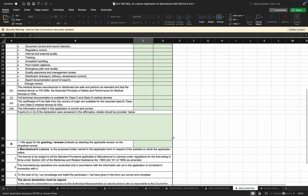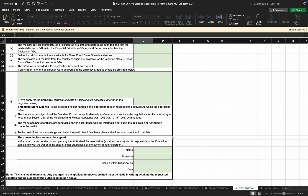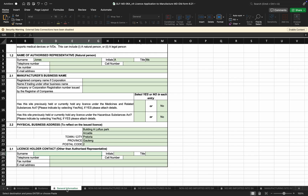This form will need to be converted to PDF electronically — initialing each page and signing on Section 19 and Section 23 by the authorized representative. Alternatively, all sections can be printed out, initialed on each page, with Section 19 and Section 24 signed off, and the form scanned into a PDF. The Excel application does not require any signature, as the signature should be on the PDF version of the application form. That's about it on how you complete a license application form to manufacture medical devices.